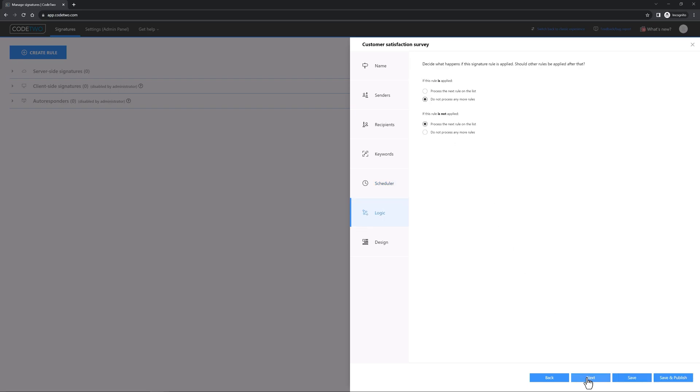The logic step is where you decide what to do if you have more signature rules. Should they be processed as well? In this case, we're creating a dedicated rule for a one-click survey. But if you have other rules that add email signatures and you want to have these signatures added below your survey, it's safer to choose this option here.